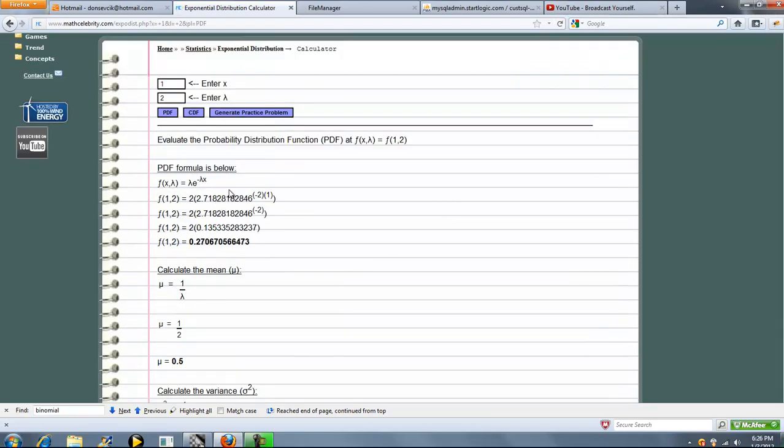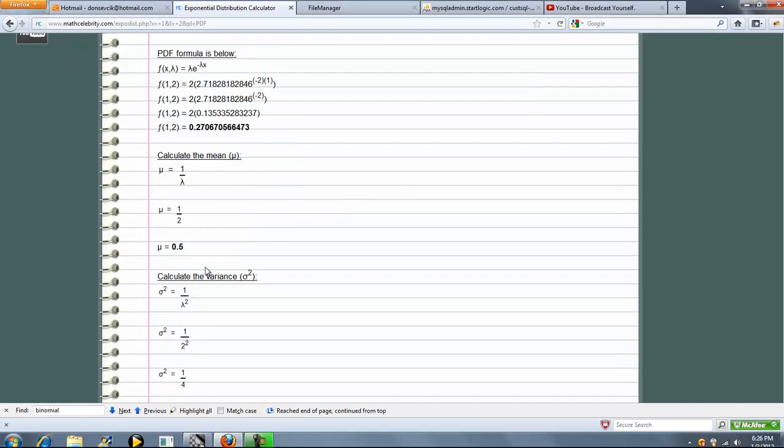So we'll show you the formula here, plug in our numbers, simplify, evaluate, and here's our probability. That's our PDF, probability distribution function.